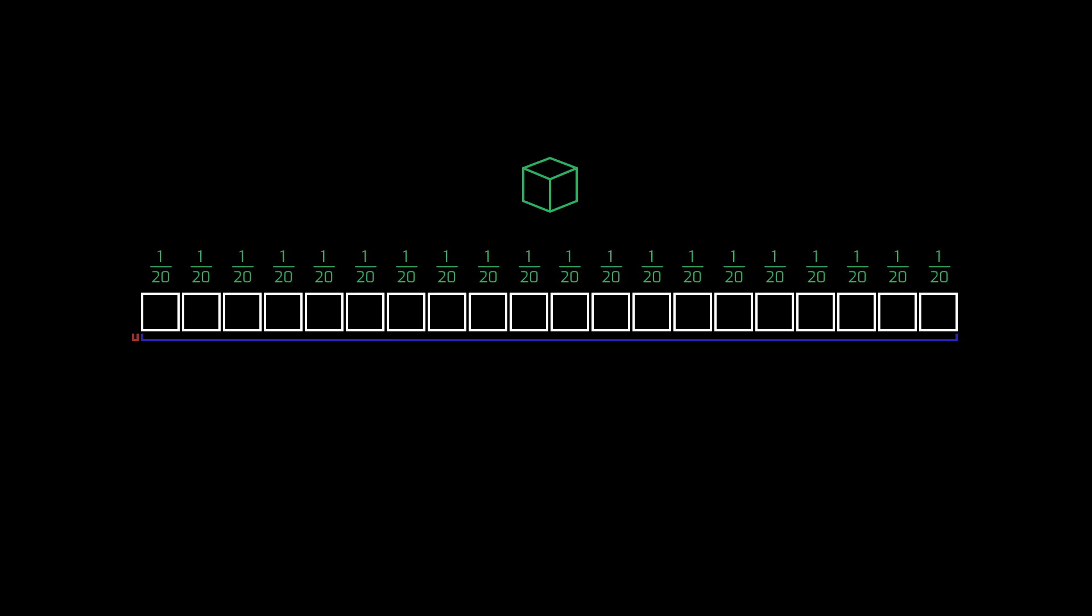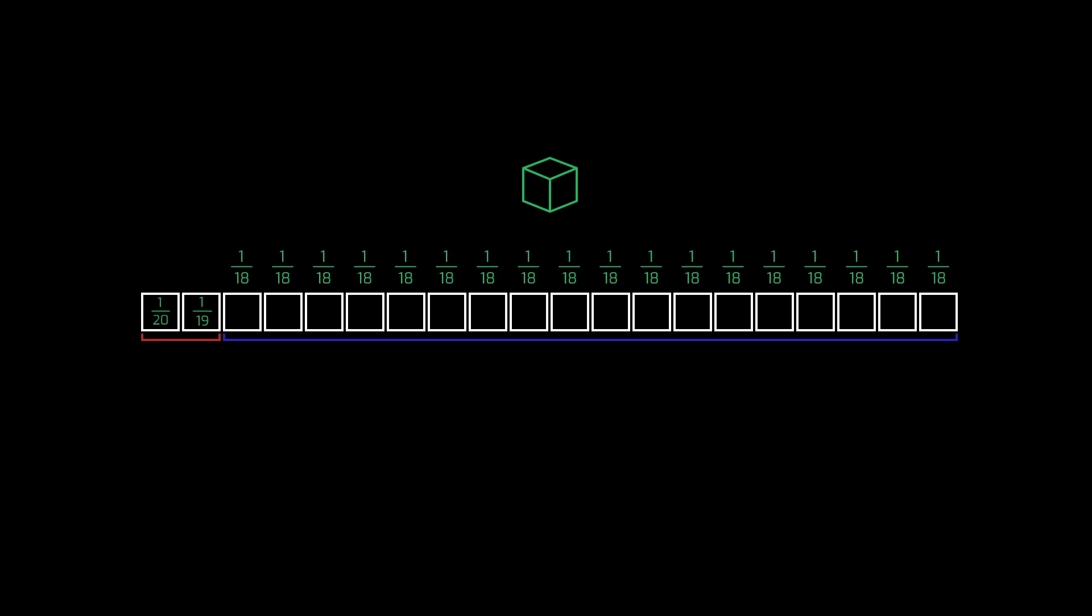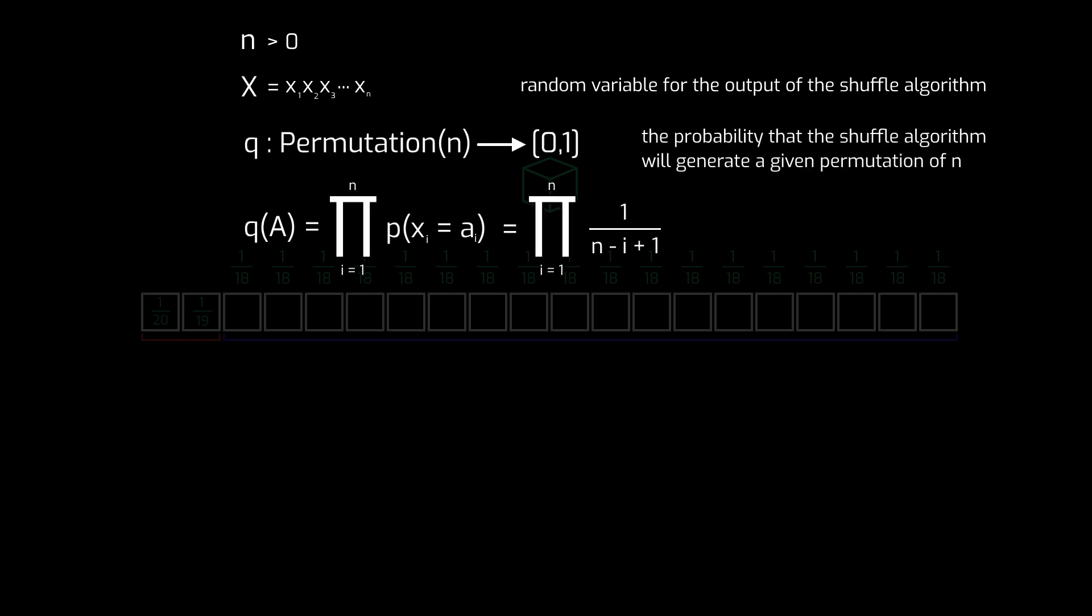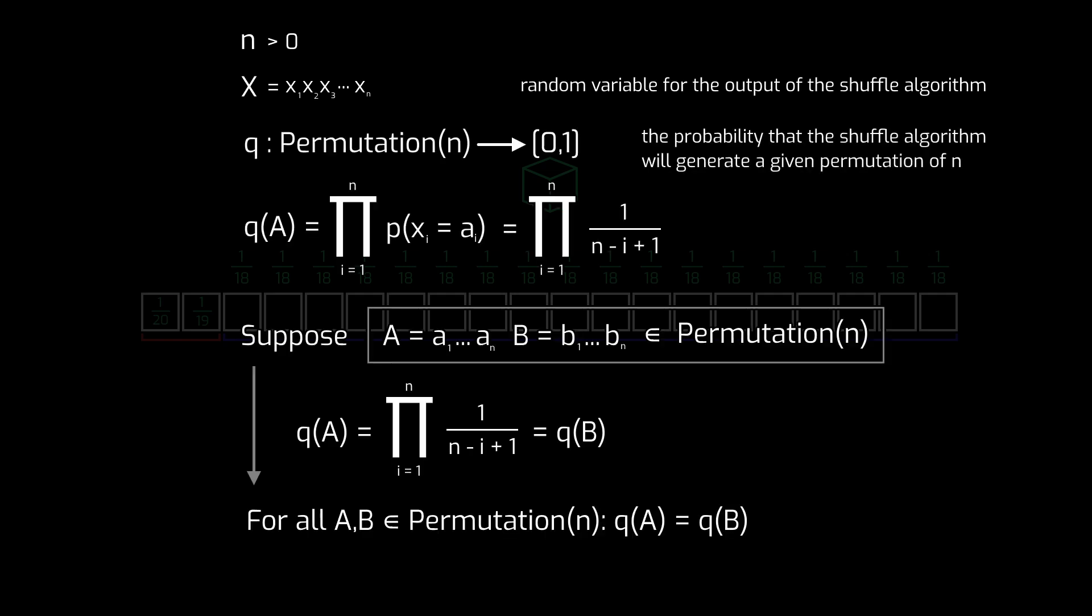Notice that at each step, each element has the same probability of being chosen. With that and a little proof work, we can see that each possible permutation of the array has an equal probability of being generated by this algorithm, and so this shuffle algorithm is fair.